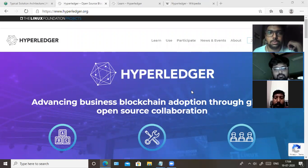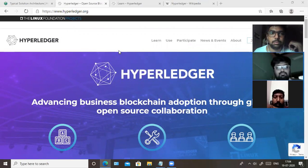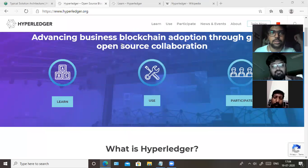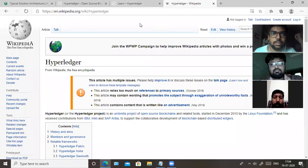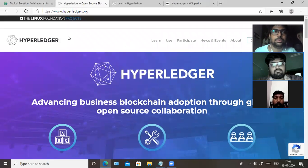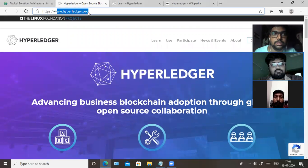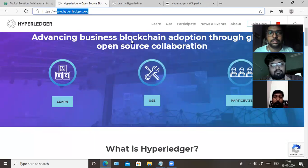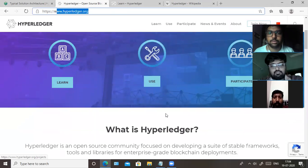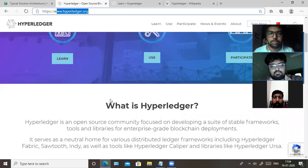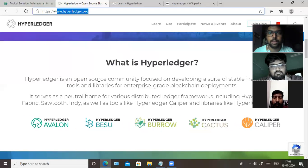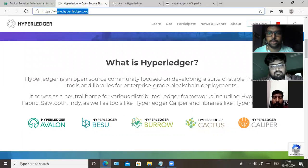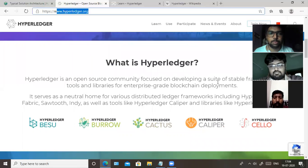We're going to see how to start blockchain as a beginner. Before that, we'll look at Hyperledger. If you see hyperledger.org, this is the official site. It has been created by the Linux Foundation. This site provides some tools where we can learn and use blockchain for beginners. Hyperledger is one of the products used to develop blockchain.